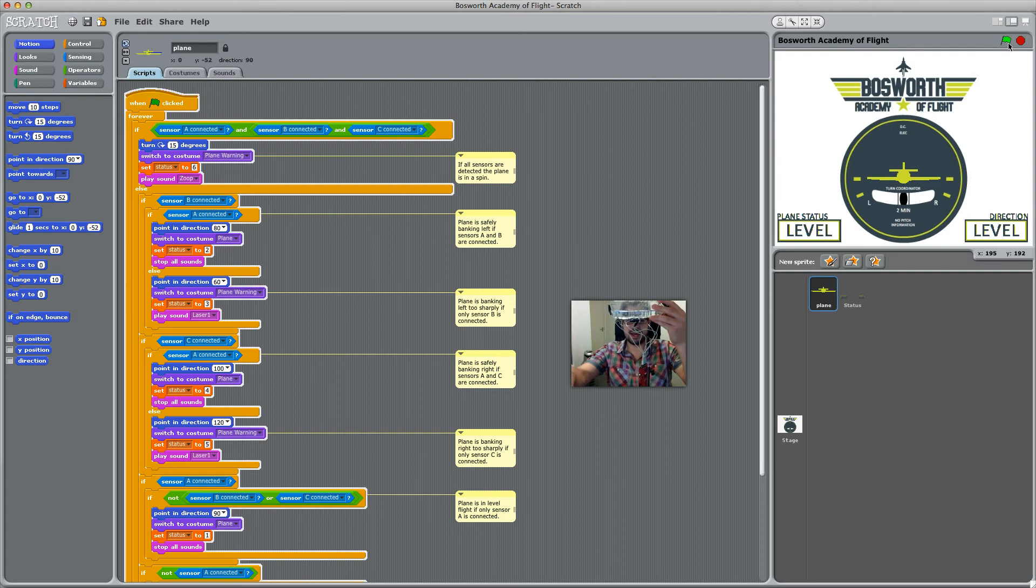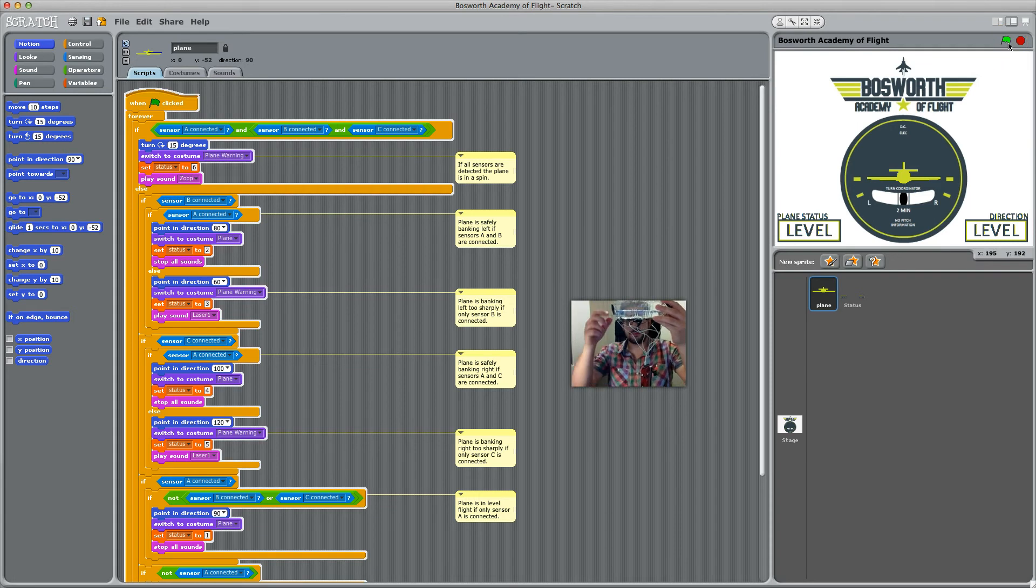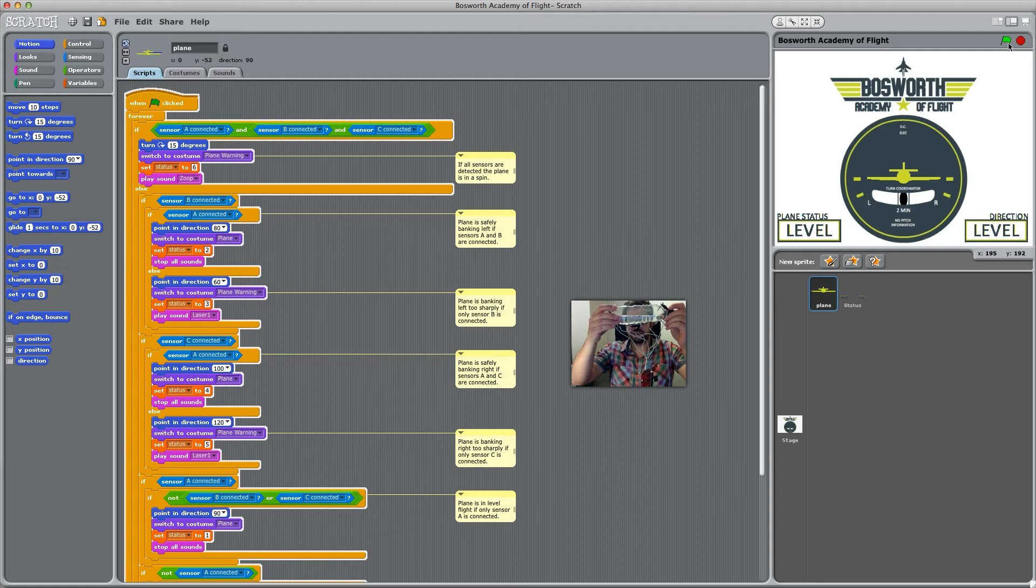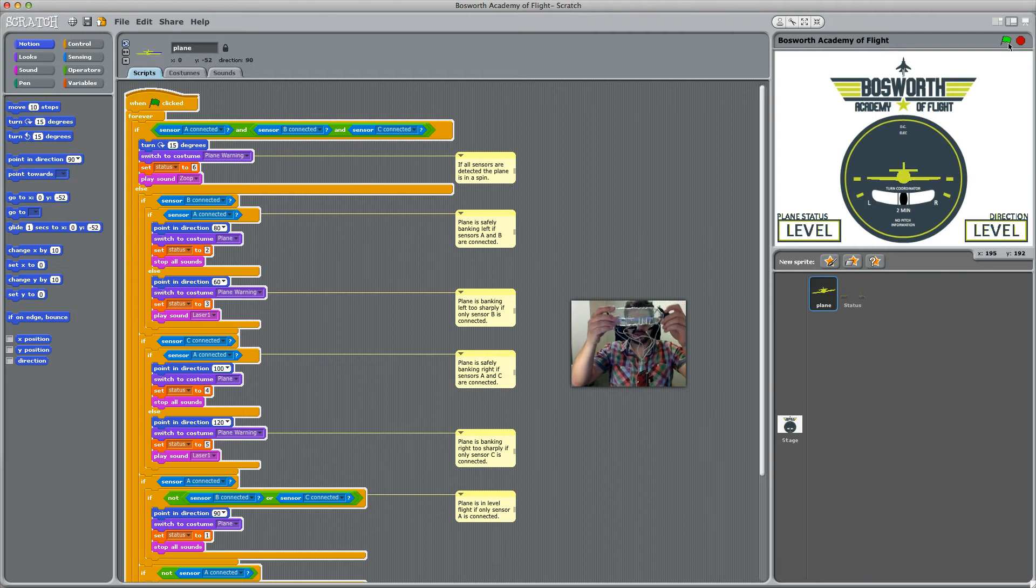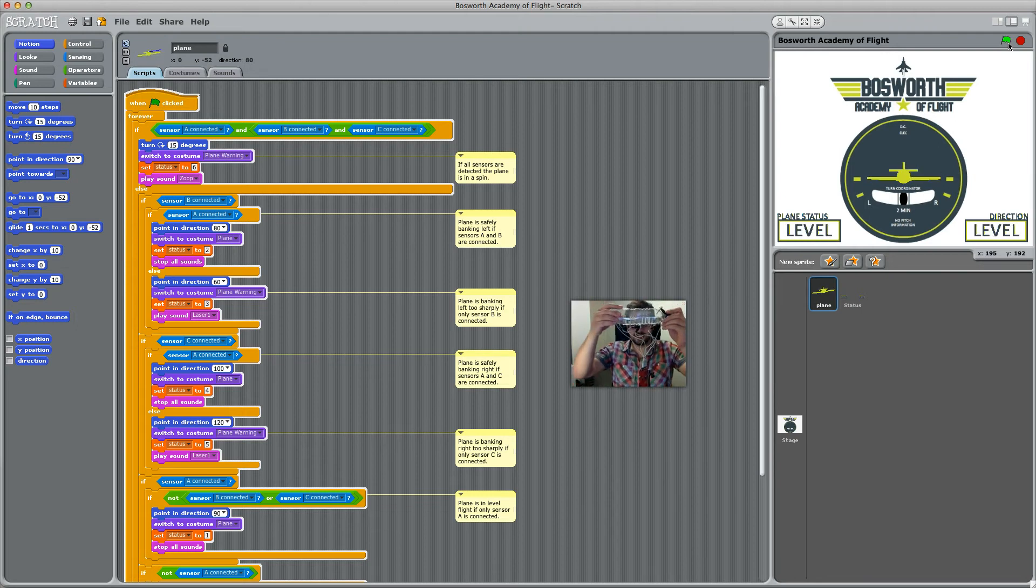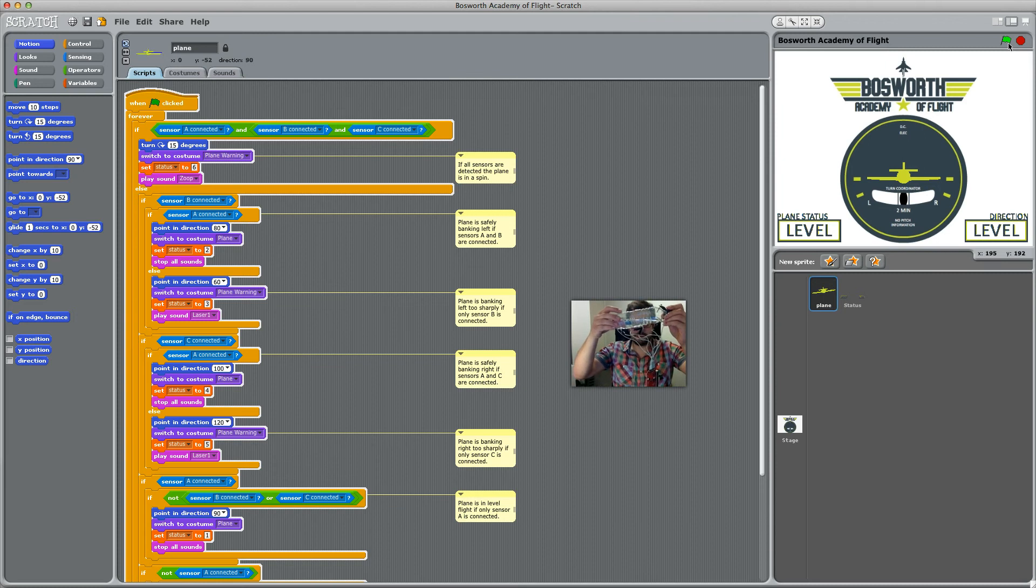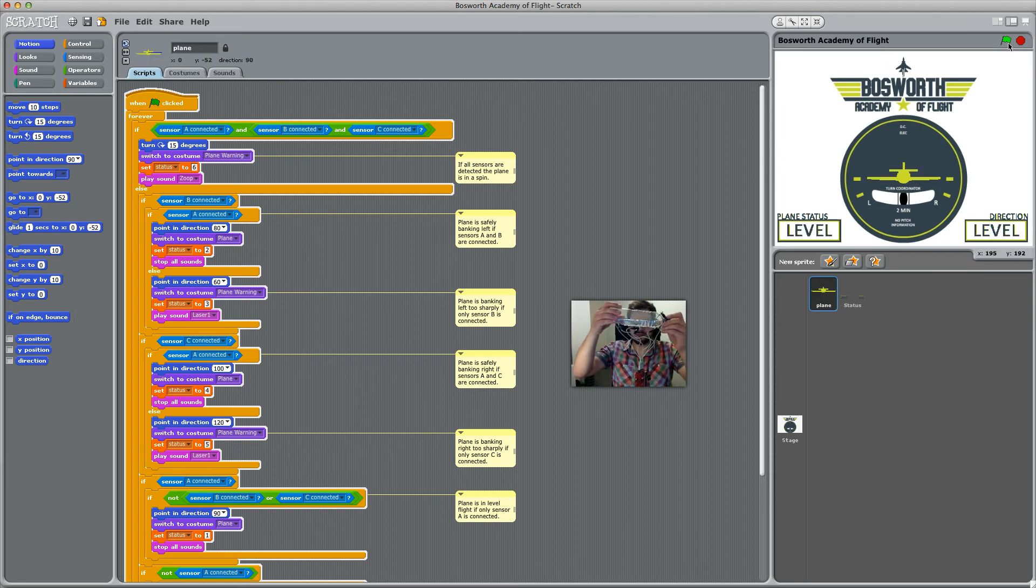As you tilt it, if I tilt it to the left—okay, I'm going kind of backwards because I want to get the camera right for you—if I tilt it to the left, it banks left and tells you it's banking left. If you bank it right, it banks to the right.